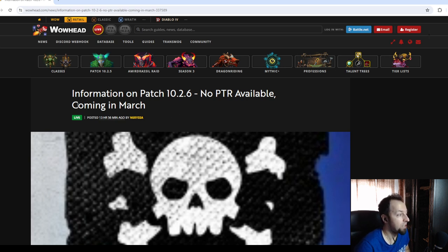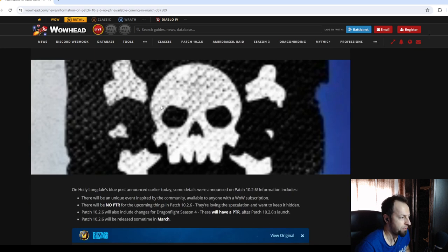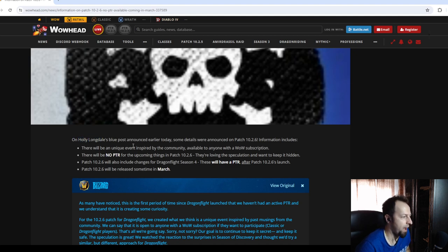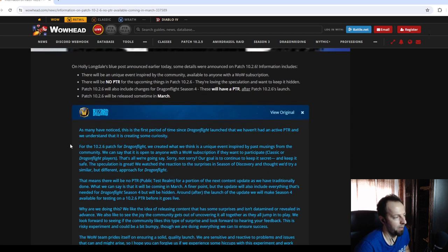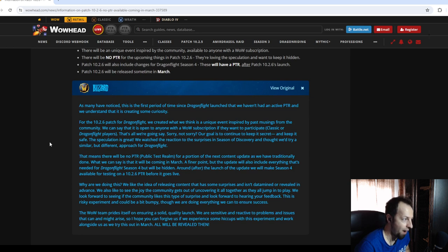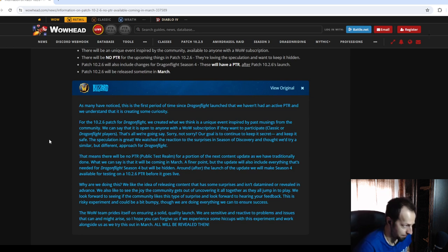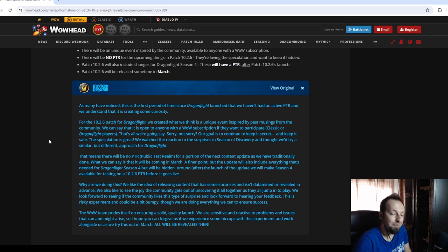which is going to happen in March. There was an interview with Holly Longsdale, and they were talking about the future of WoW, and they of course mentioned something about the upcoming patch.